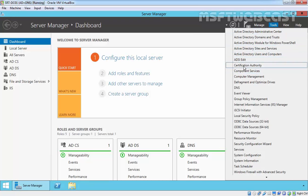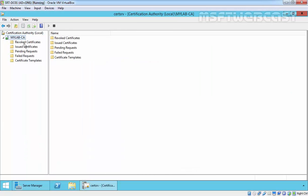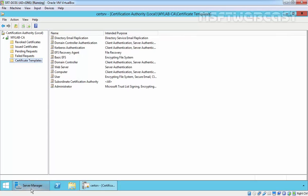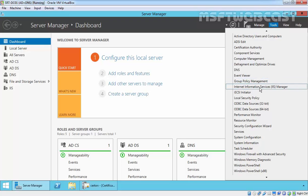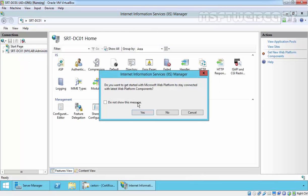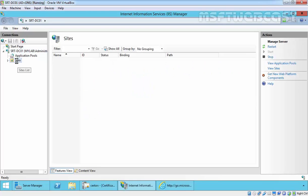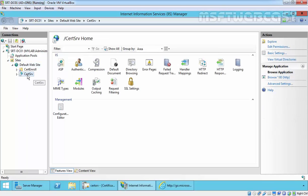Click Close to close all these consoles. Click on Tools and select Certificate Authority. Now we have mylab-CA. There are no issued certificates on this server yet, and you can see all the certificate templates are there. Coming back to Server Manager, click on Tools and open Internet Information Services Manager. Expand your server, expand Sites, expand Default Web Sites, and here we have certsrv — that is the Certificate Authority Web Enrollment.